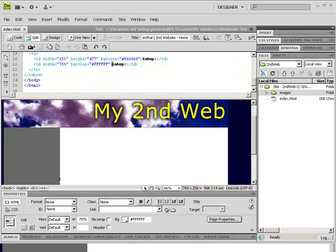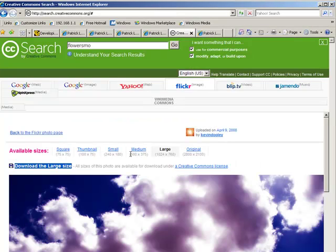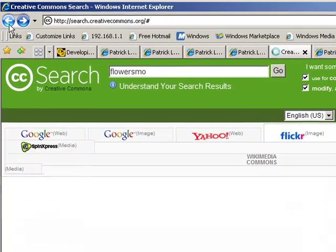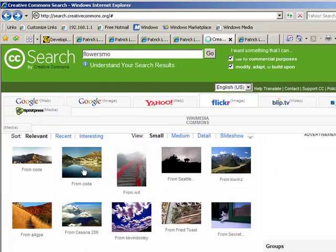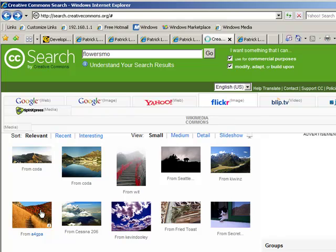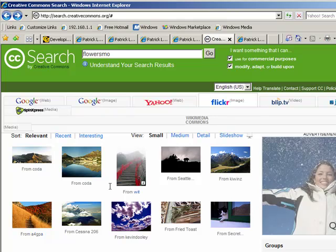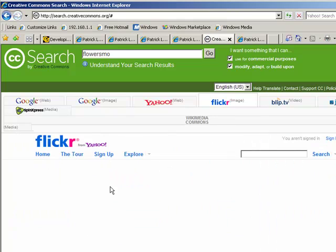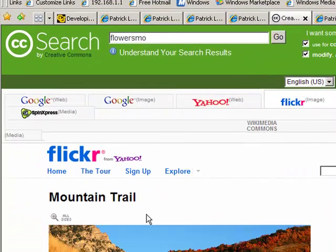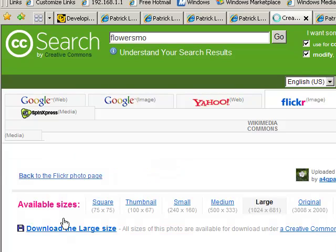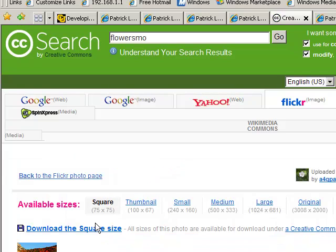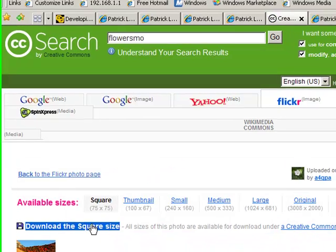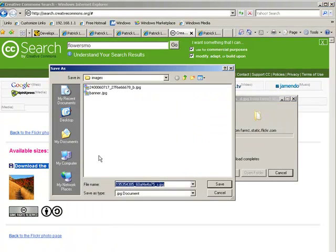The same way I could add other images just to show the point. Let's say I found another image I wanted. Click on all sizes. I'm going to click square. I'm going to right-click and save this down into my images folder.